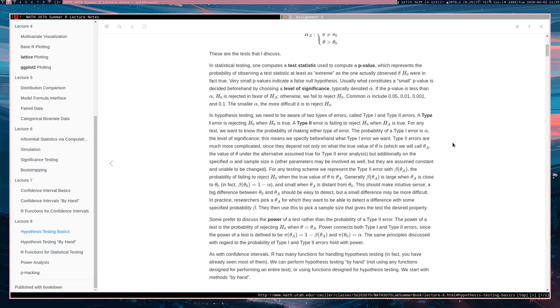That said, if you're going to make your type 1 error rate small by making alpha small, then you could in fact be increasing your type 2 errors.